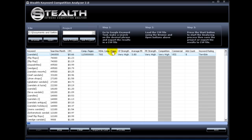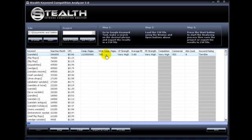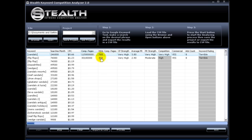This one here is the real number of competing pages. I'll explain what this is inside the bonus report you receive with this software. And this is a more accurate competition number. This one here is your competing pages strength, and is based on the real number of competing pages.